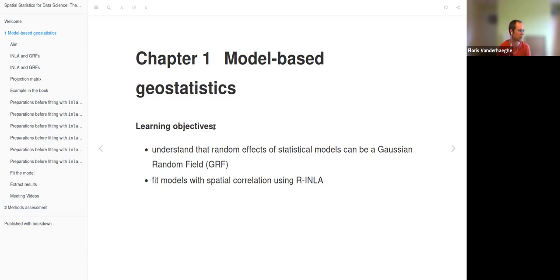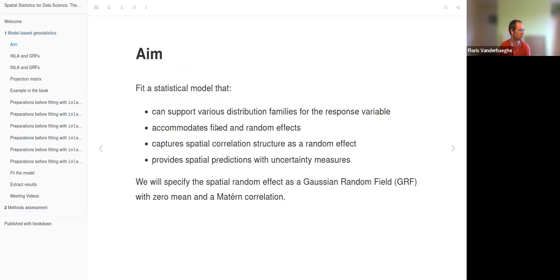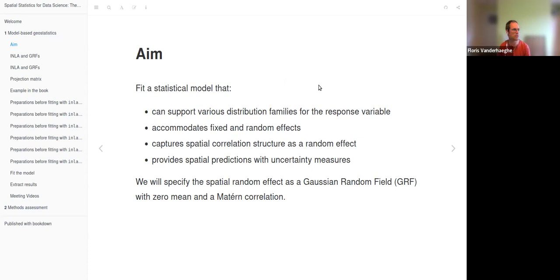We can also look at the chapter itself to see some outputs. The aim is to fit a statistical model that can support various distribution families for the response variable, that can accommodate fixed and random effects, that can capture spatial correlation structure as a random effect, and that also provides spatial predictions with uncertainty measures.